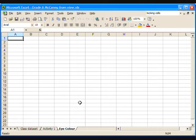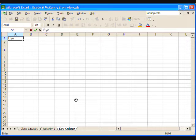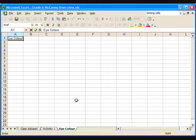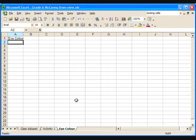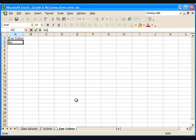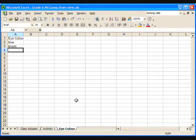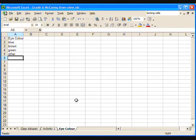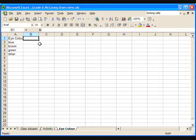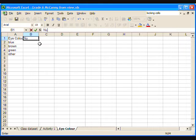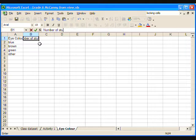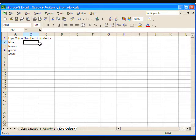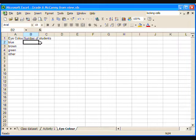To start creating the frequency table, type eye-colour in cell A1. Underneath that, type the four colour choices from the Census at School survey: blue, brown, green and other. Now, in column B, we are going to fill in the number of students who have each eye-colour. Type number of students in cell B1. You will notice that the words are too wide for column B and are overlapping into column C. To make column B wider, bring the cursor arrow over to the line between the B and C in the grey row of letters. And when the arrow turns into a double-sided arrow, double-click on the line.